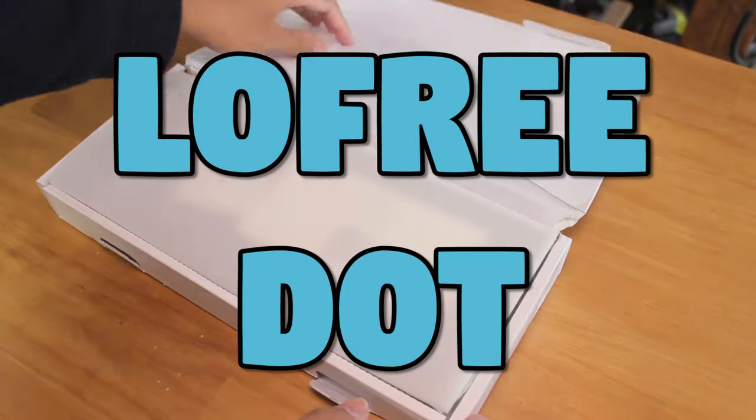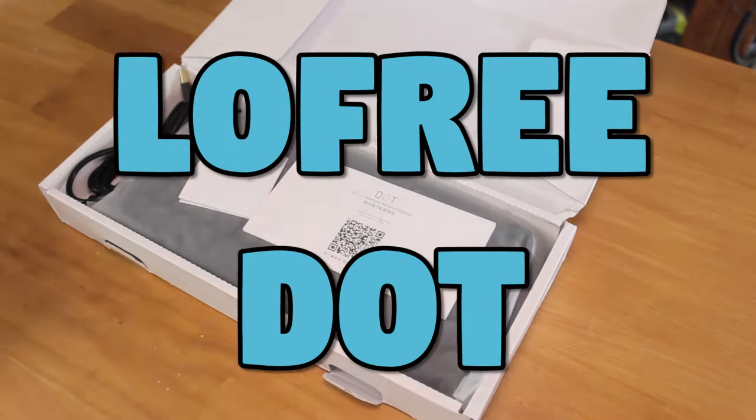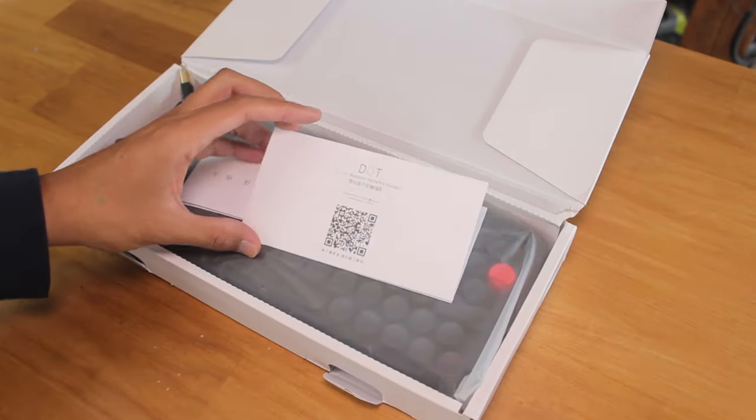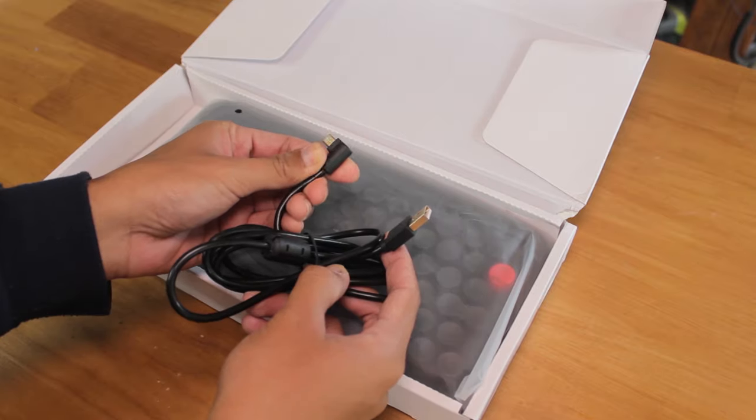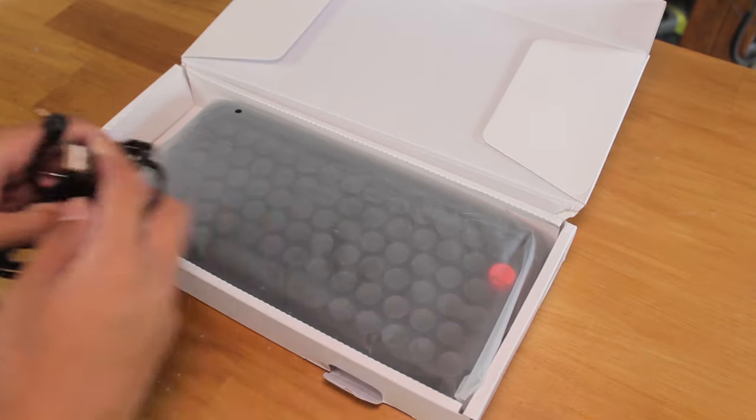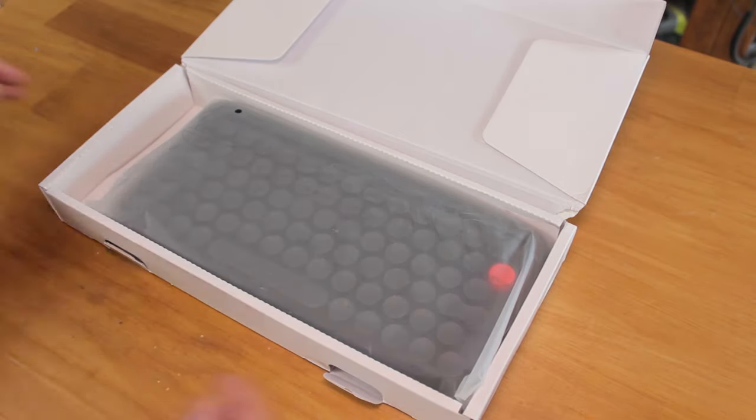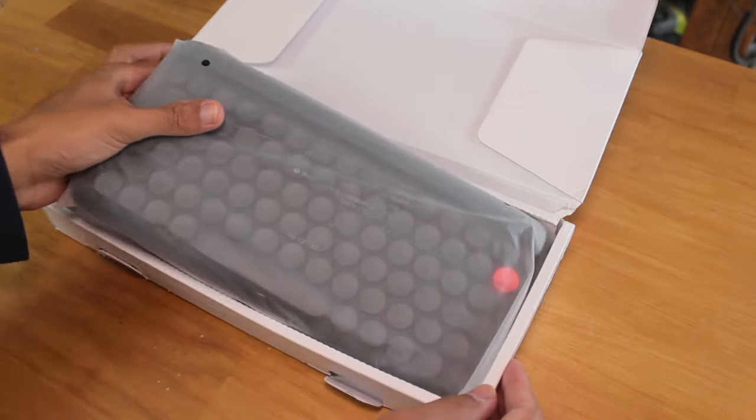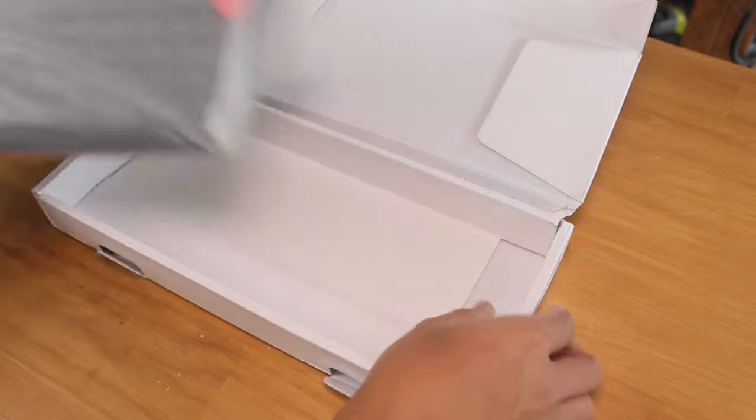This is the Lofree Dot. Opening up the box, we have some paperwork, a right angle micro USB cable that came in a little box but I lost that, and the keyboard itself.